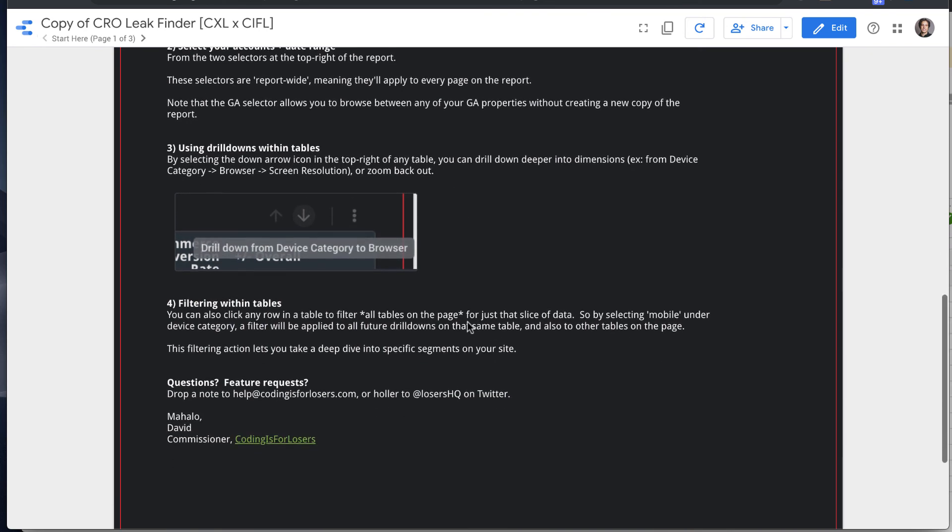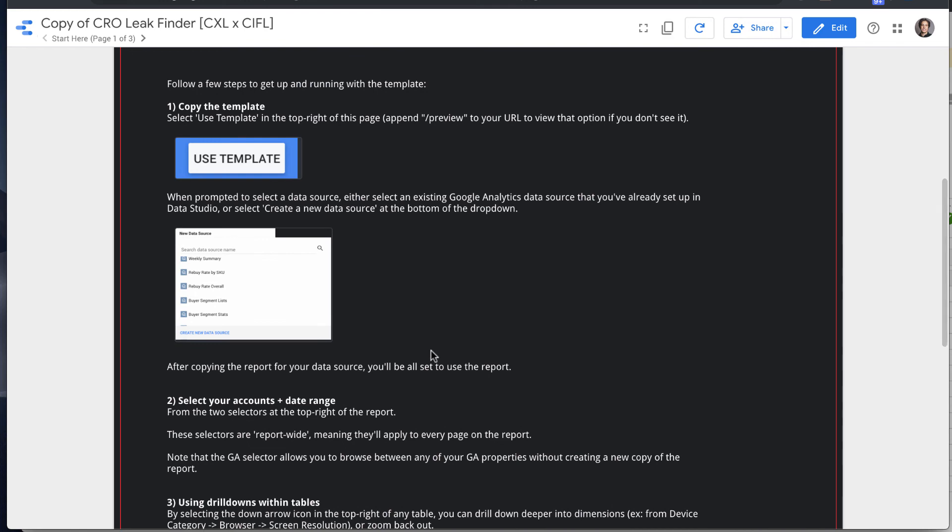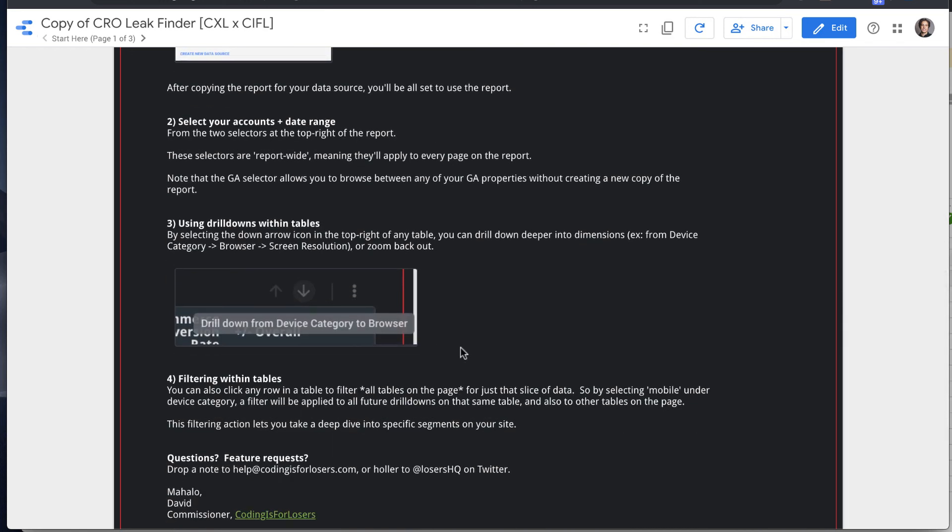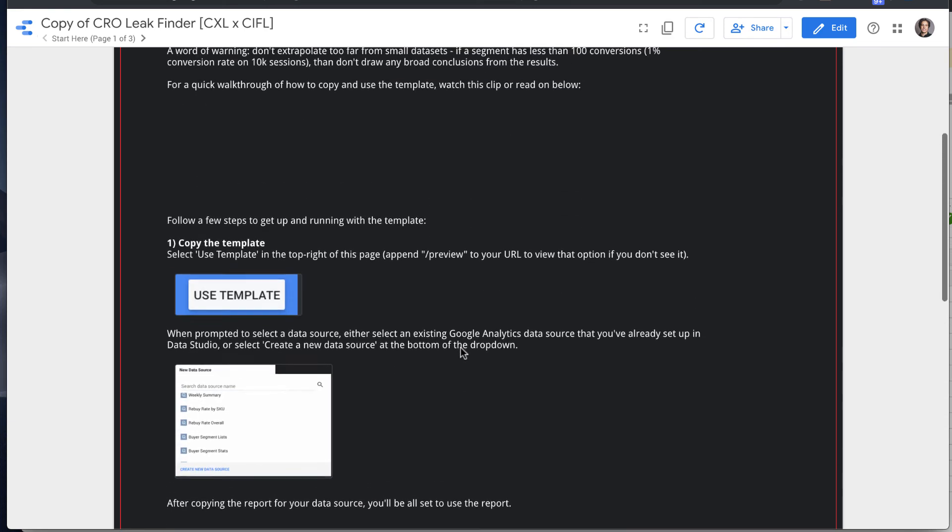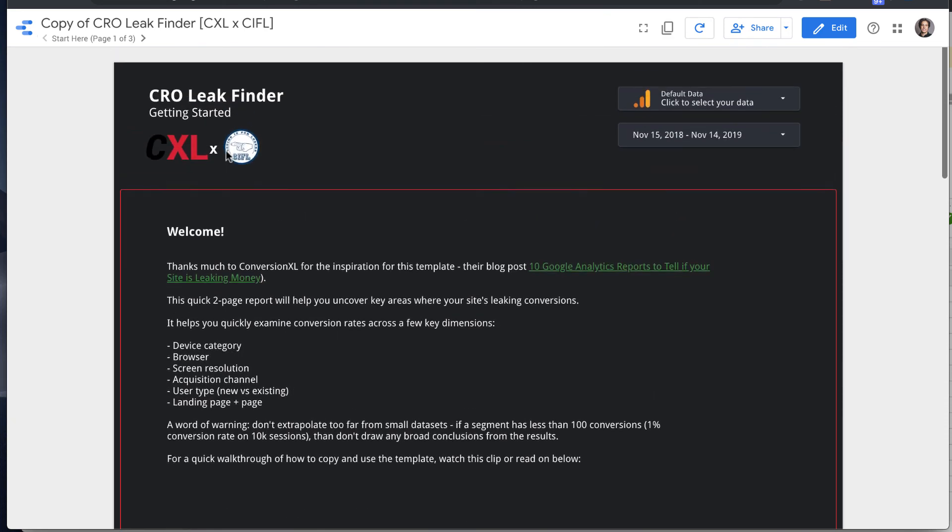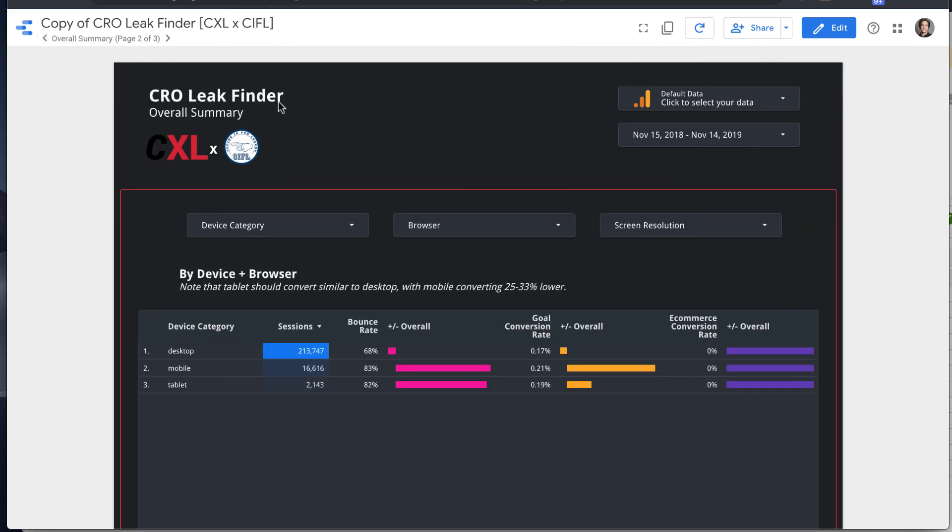So about four steps there, and then an email to reach out with questions if you have them. So on the second, this is a pretty simple report, it just has two pages.